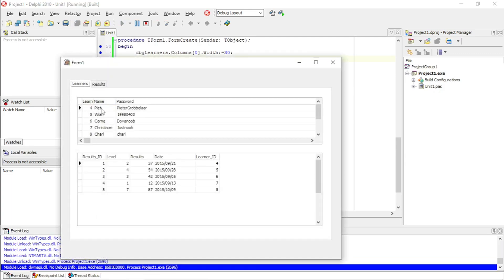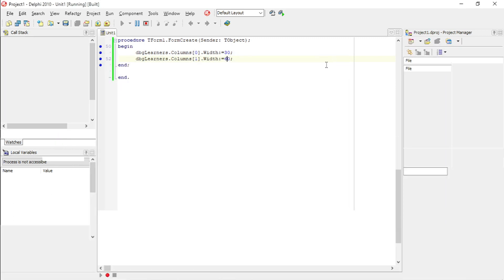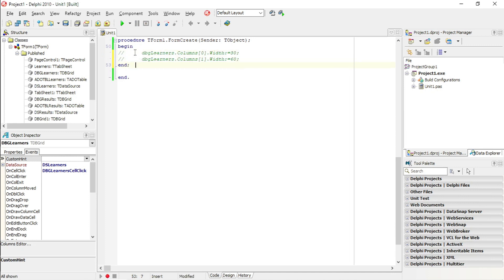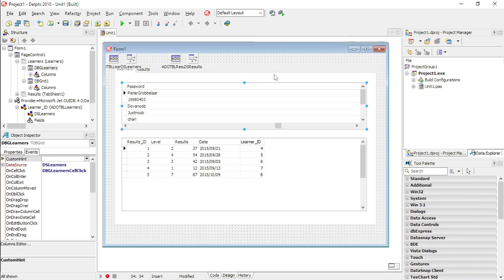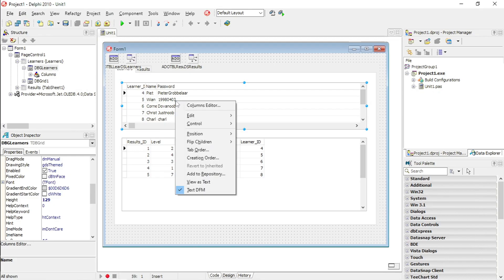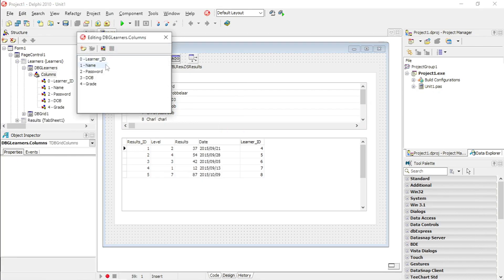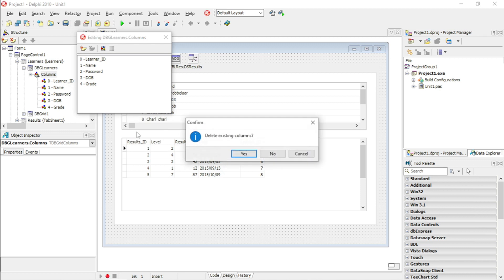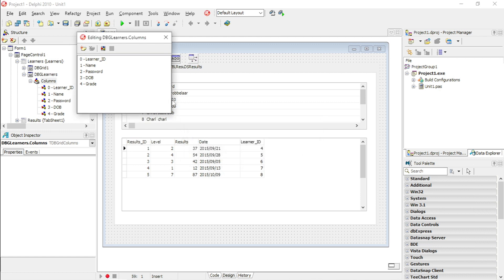You can adjust it according to the width. Another method — maybe a little shorter — is to select your columns editor. If your fields are not there, just right-click and select 'Add All Fields'. I'm not going to do it now because my fields are already there.